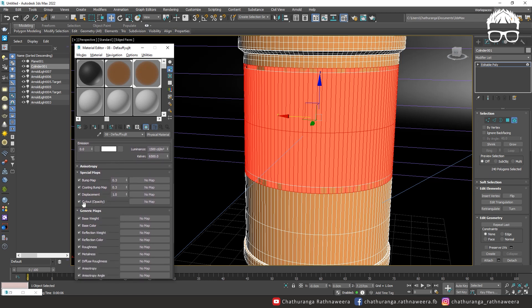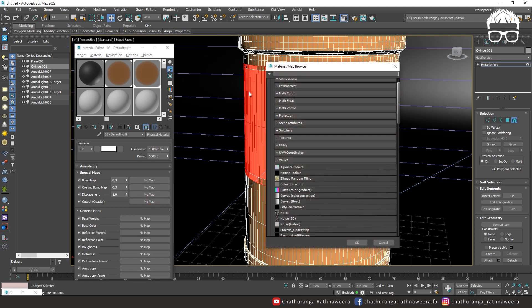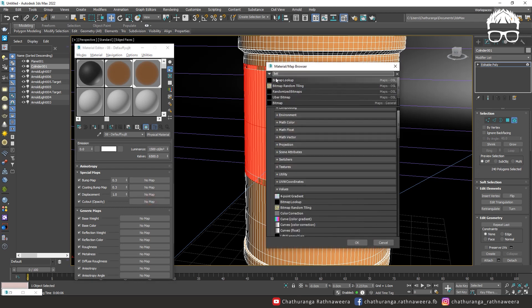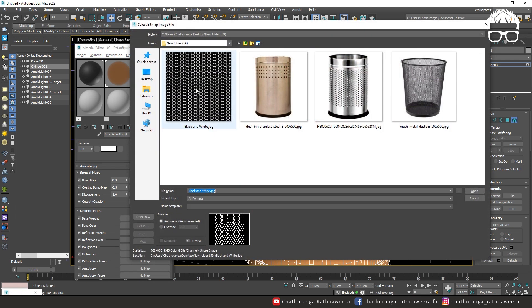Cut out, cut out, opacity, opacity map method. Cut out no map, bitmap. We select black and white image.